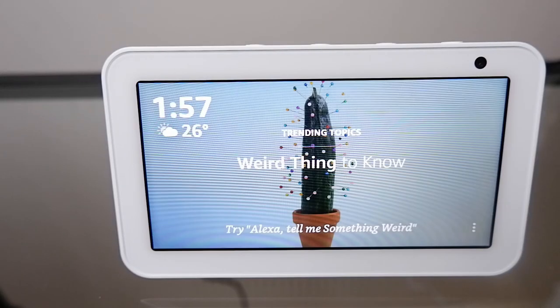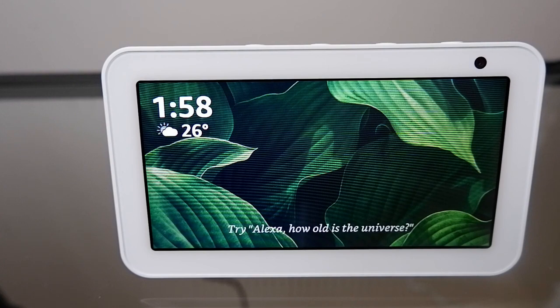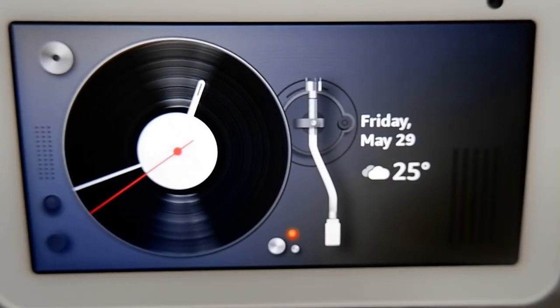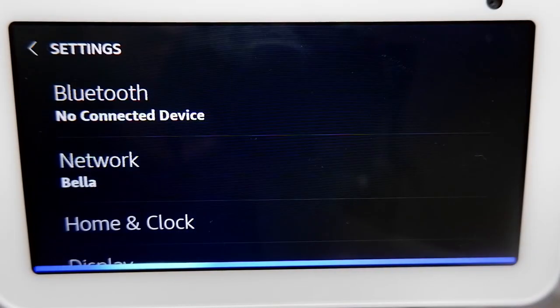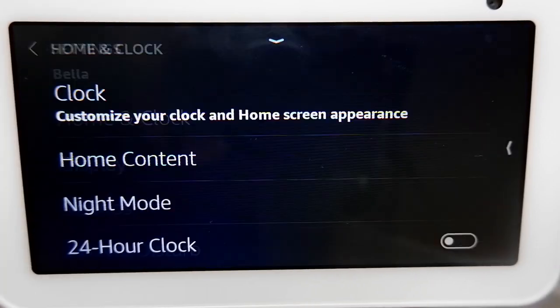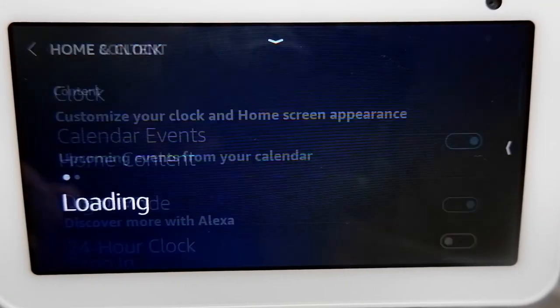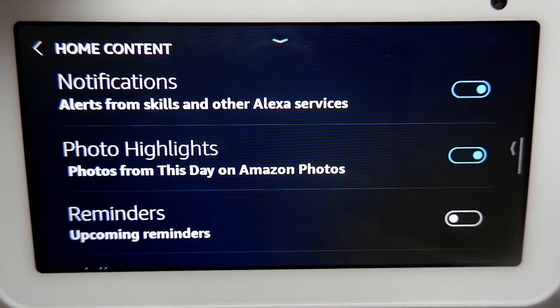One of the first things that you'll notice after setting up your Amazon Echo Show 5 is all the information — like weather, calendar events, new skills, and so on — that rotates through on the main screen. But you can change which information appears and what doesn't. Just say 'Alexa, go to settings,' or swipe down from the top of the Echo Show screen and select Settings. From there, select Home and Clock, then Home Content, and toggle the icon next to the different type of content you want displayed.